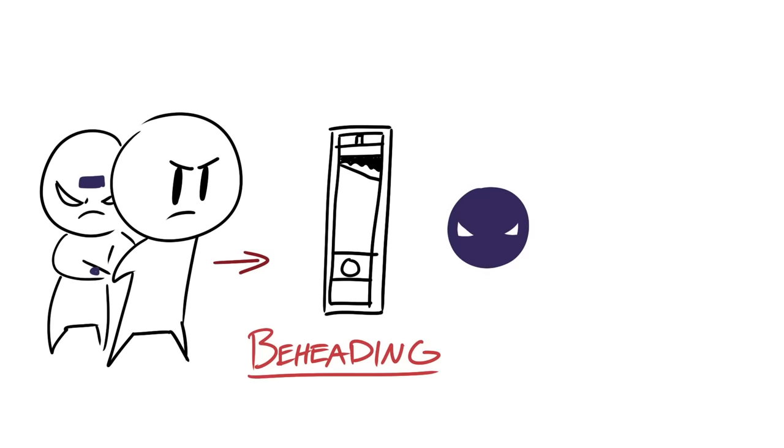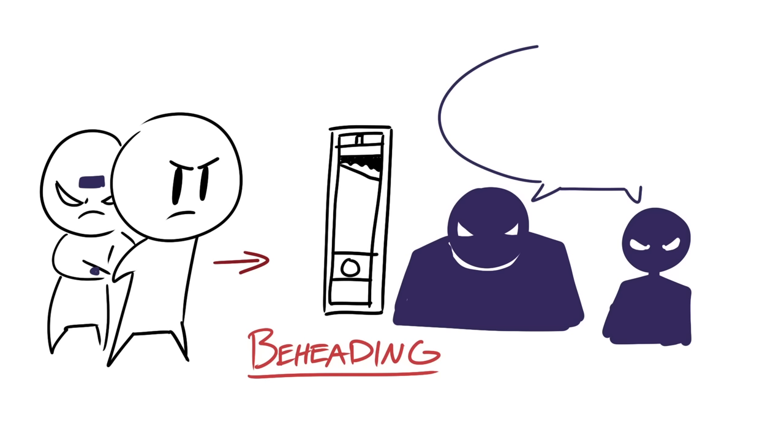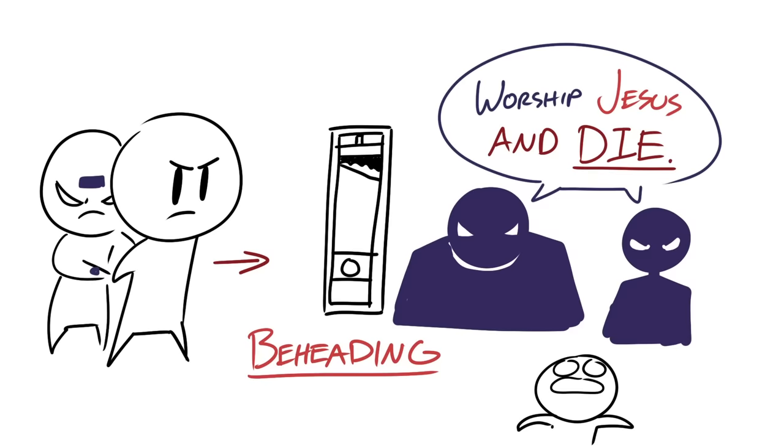We learn the fate of those who refuse to get the mark of the beast and it's beheading. The antichrist and the false prophet will be communicating a very clear message when they force this mark upon people. And it's either worship them and live or worship Jesus and die. And while that looks bleak and dark, we as Christians need to see the complete picture.